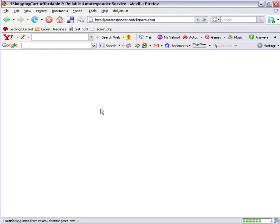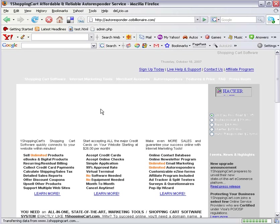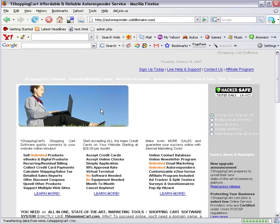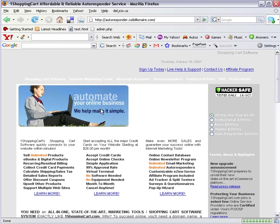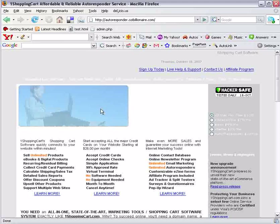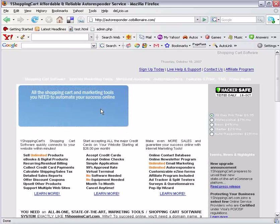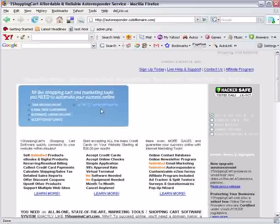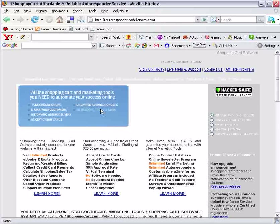Autoresponders are a simple way for you to keep that relationship with your leads, with the prospects that you bring into your system. A lot of traditional network marketers say that you can't build a network marketing business or a home business online because you can't create warm, friendly relationships with people online. But what we do is we create a relationship through communication, through education with our prospects.